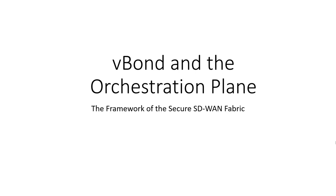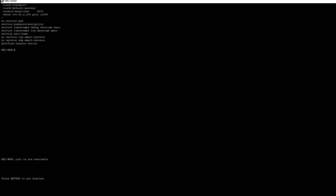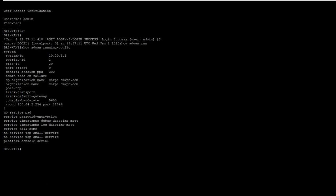First, let's talk about what the orchestration plane is and what function it serves in creating the SD-WAN fabric. To do that, let's take a look at the config of one of our WAN edges. In order to onboard any device to the fabric, there are just four pieces of information that are needed in the configuration.